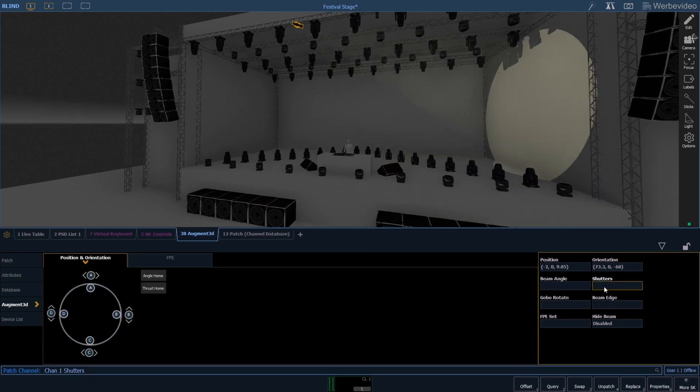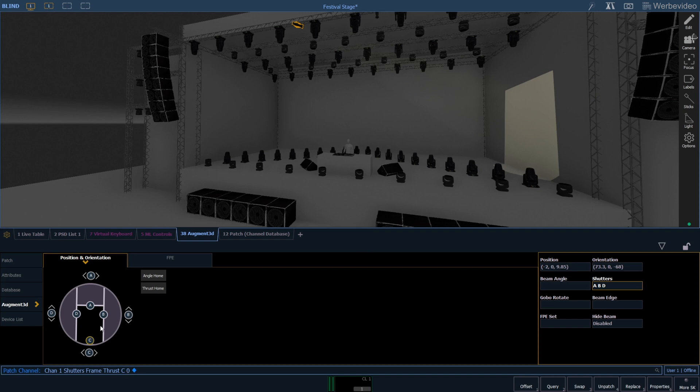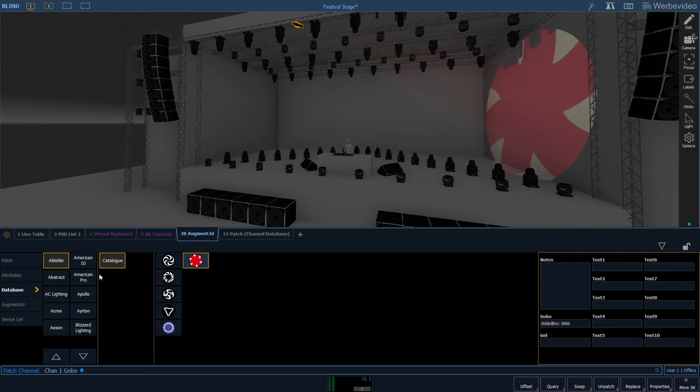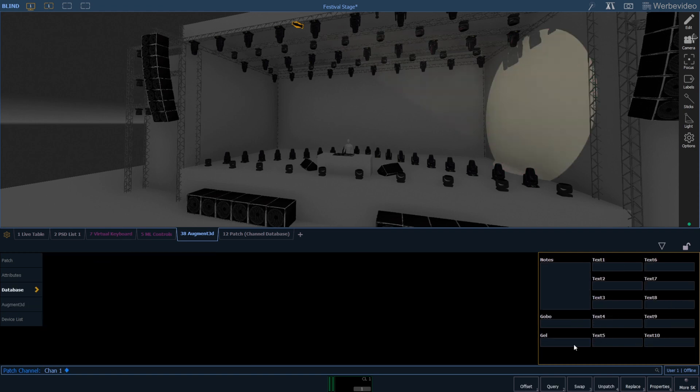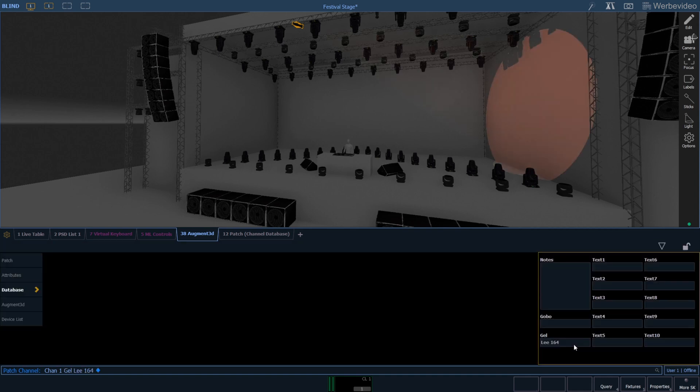In our augmented tab we have shutter attributes where we can shutter the lights as if we were working with shutters of a moving light. We can also change the beam angle. If we have selected a fixture database we can also change the orientation. The fixture color from our database is set to the fixture as well.